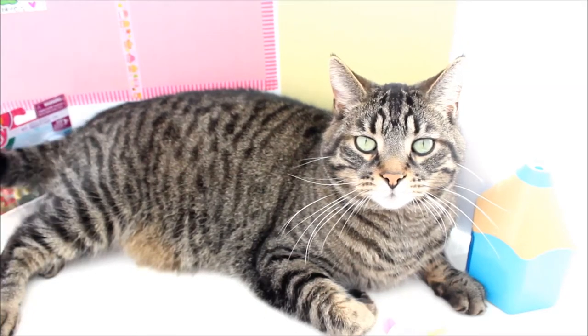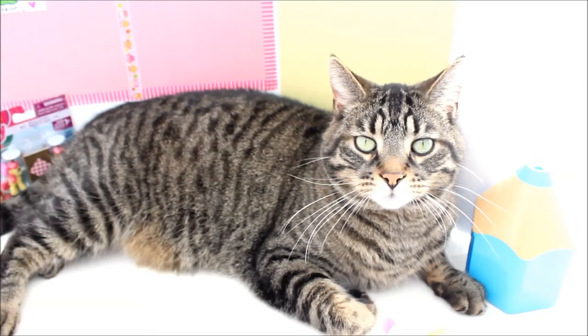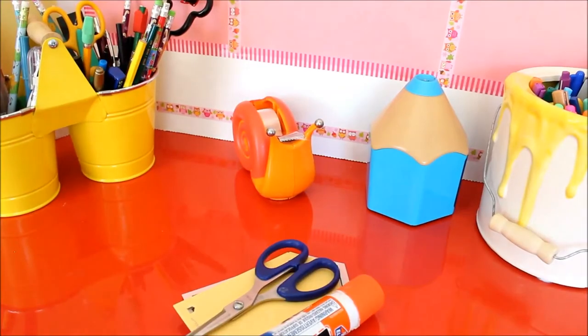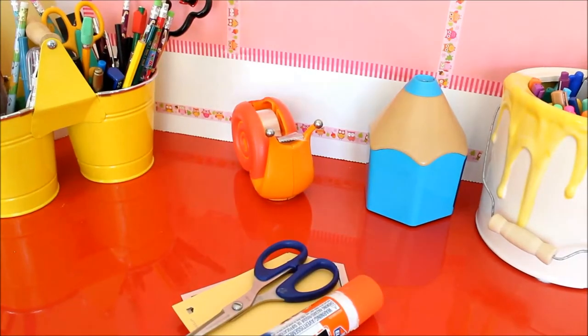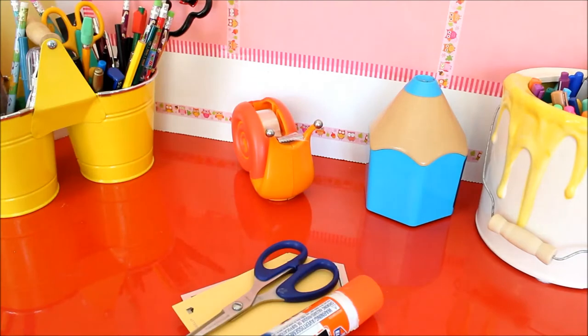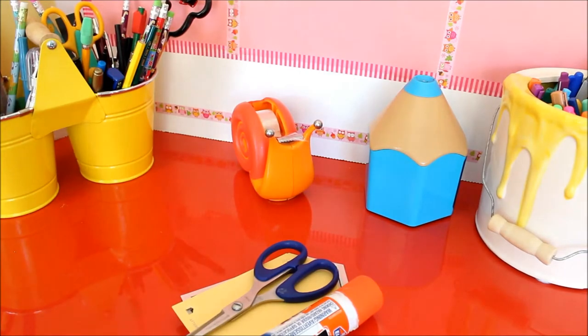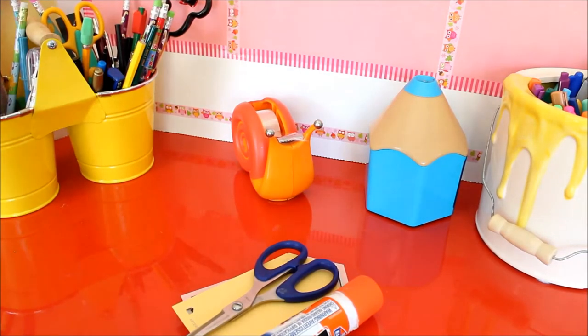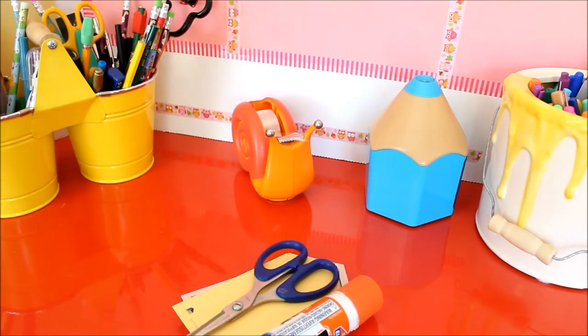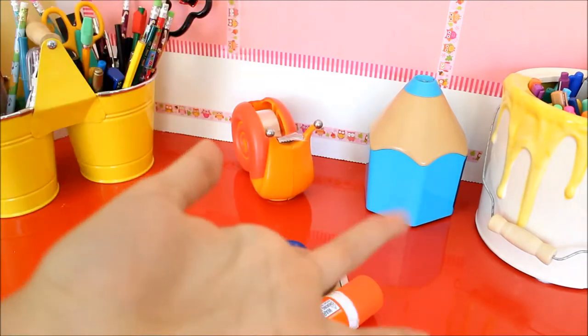Welcome to CC Creations. Hey guys, it's CC here and today on CC Creations we will be making pencil cutouts for cards, for your room, or for decor.